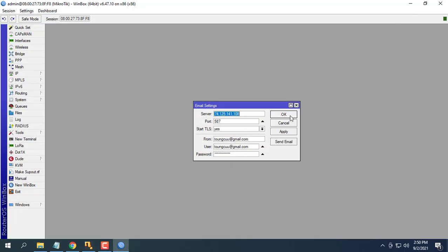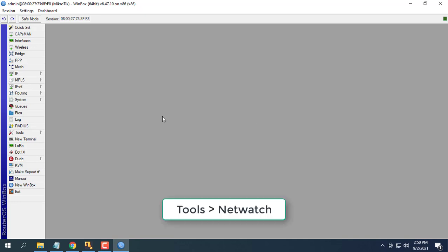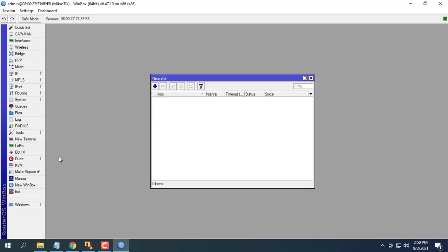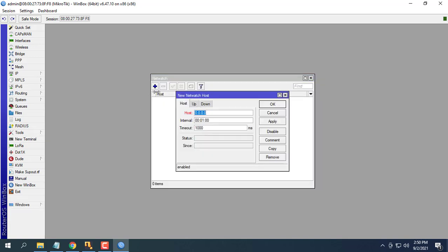Next configure Netwatch. Netwatch monitors state of hosts on the network. It does so by sending ICMP pings to the list of specified IP addresses. We will use Netwatch to send email every time the server changes state.